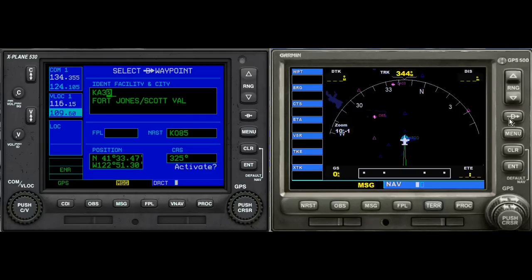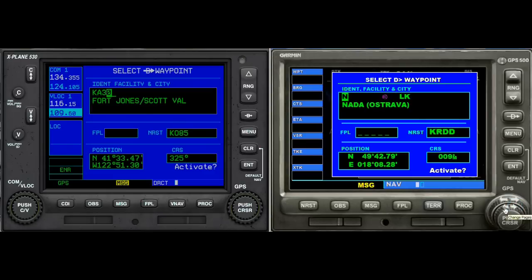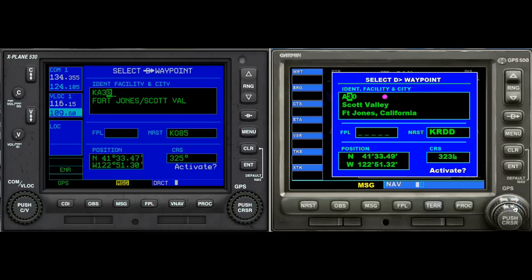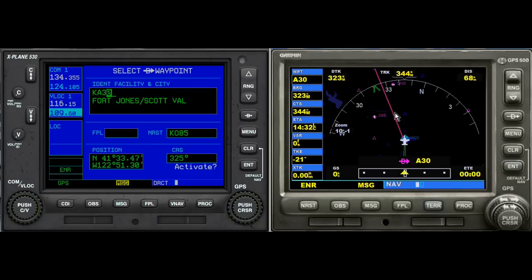Now let's go over to FSX. One thing about FSX is I could not figure out how to clear a waypoint or Direct To when I did this, so I'll just do that now. We're going to go to A30 — and it jumped right to it. We have A30 and KA30, Scotts Valley, Fort Jones California, and Fort Jones Scotts Valley. It doesn't tell us what state we're in, which is interesting. We hit Enter to activate, hit Enter again, and that gives us our desired track.